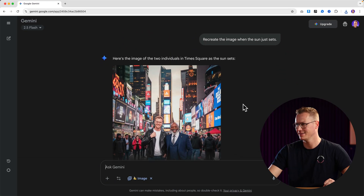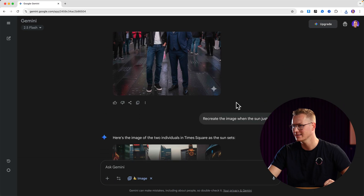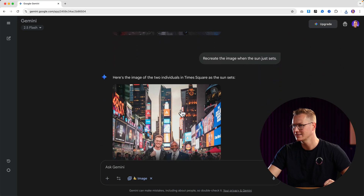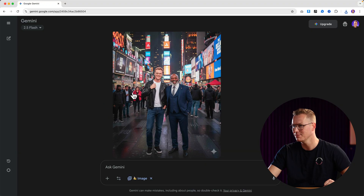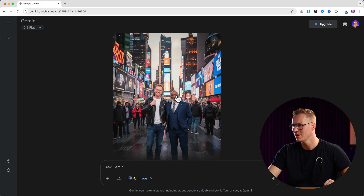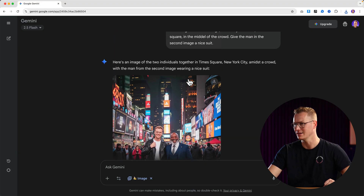There you go. Here's the image at night. Same image, same people, but now a different time of the day.